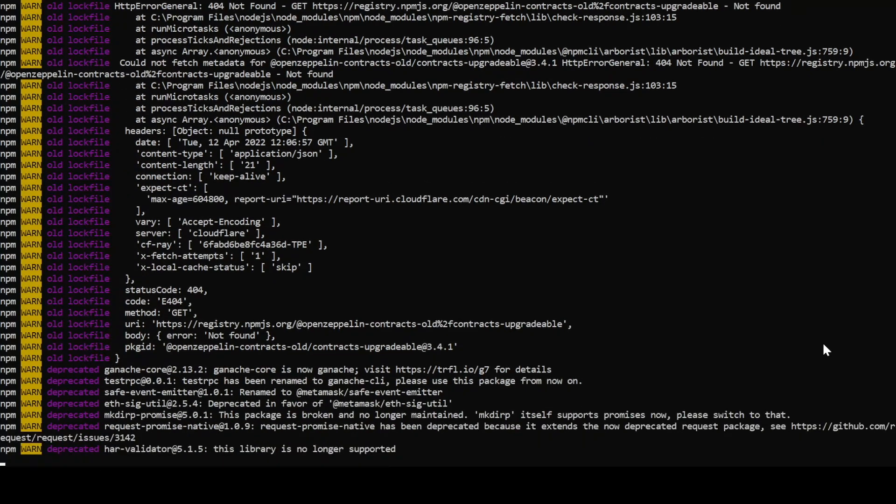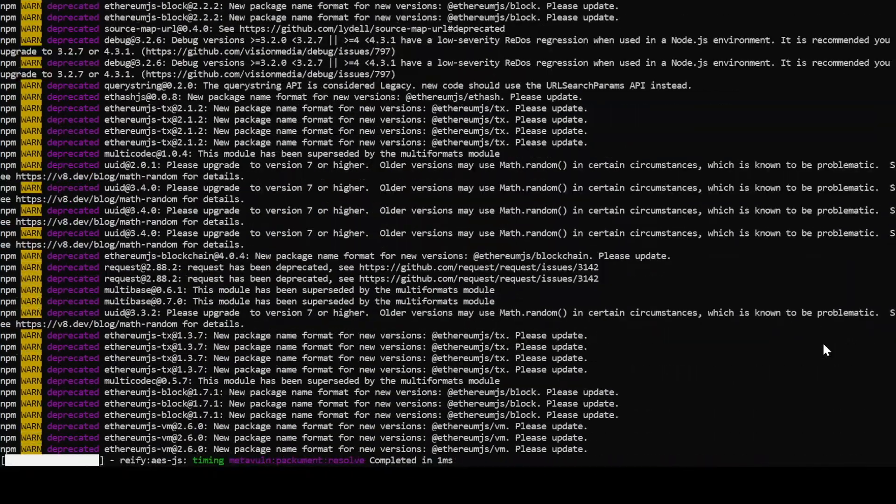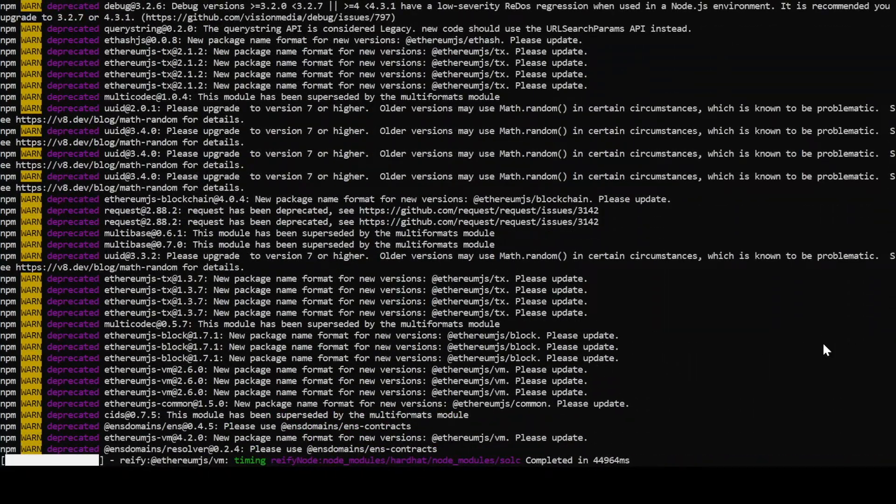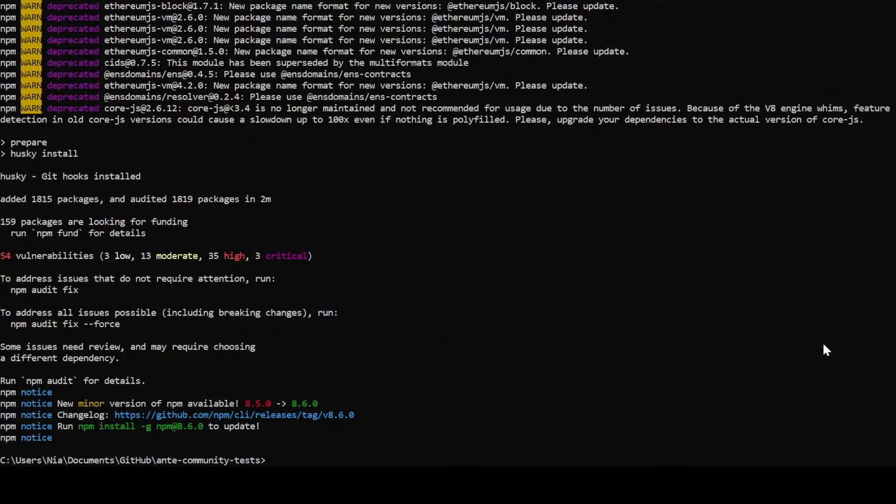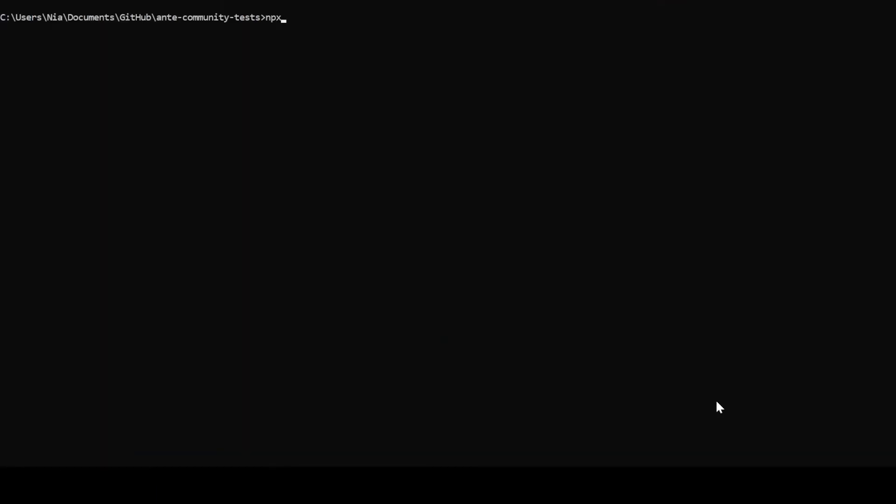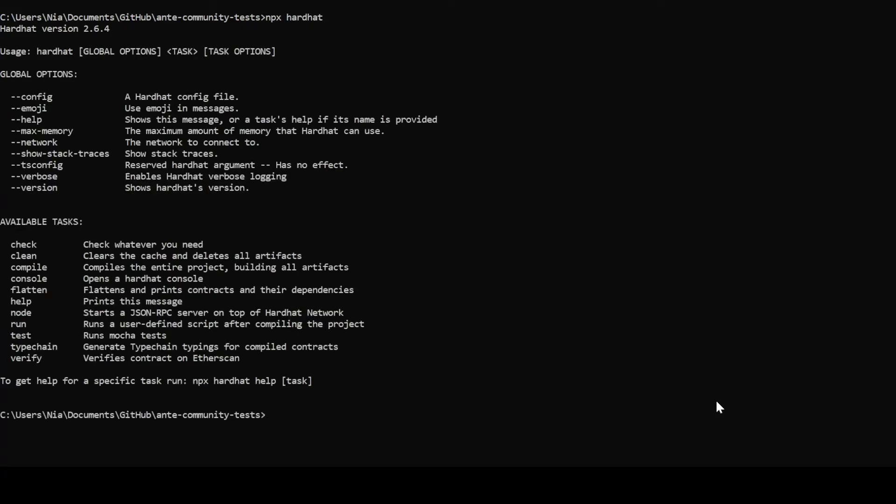The key package here that we're going to need to double check afterwards is hardhat. We can check that by running npx hardhat. And the options for it should show up.